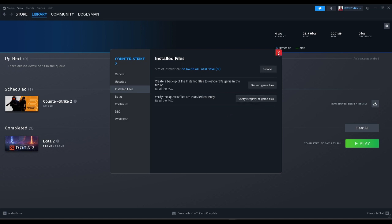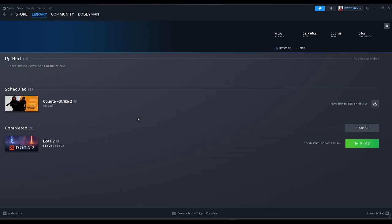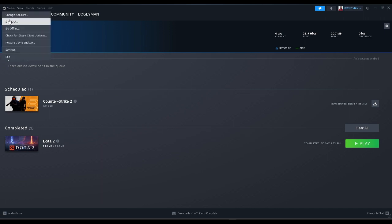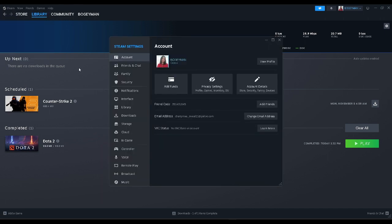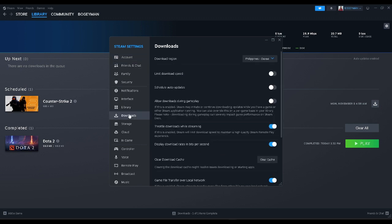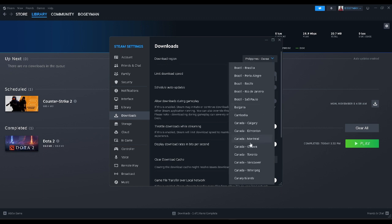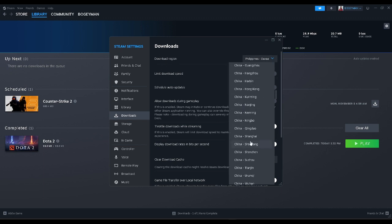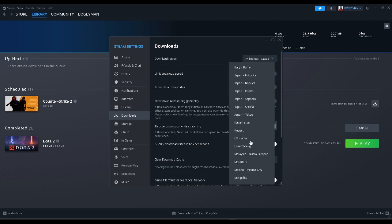If it still doesn't work for you, click on the Steam icon again and go to settings. Select downloads. You can see the download region here. Just select the nearest to your place.